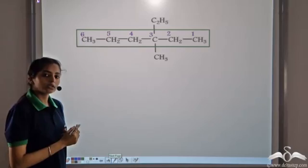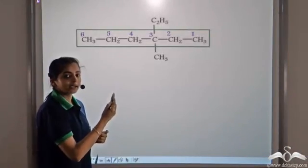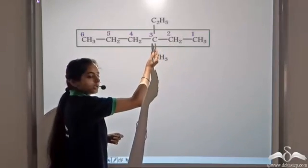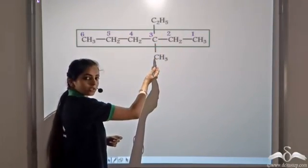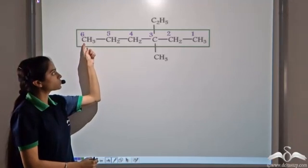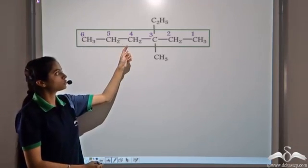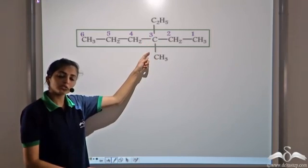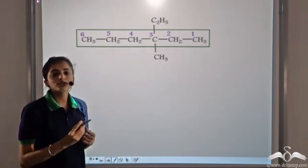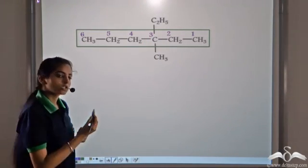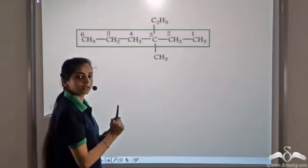So this is the longest carbon chain. We start the numbering from the right hand side — that is 1, 2, 3 — so at position 3 we have the two substituents. If we start the numbering from the left, that is 1, 2, 3, 4, the two substituents will be at the 4th position. But the rule says we have to give the lowest number to the substituents, so we start the numbering from the right hand side.